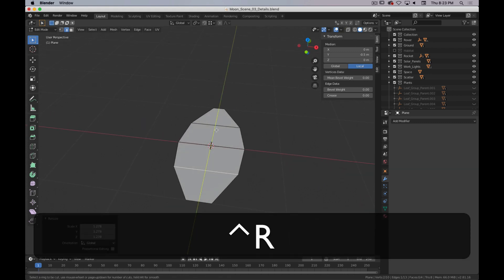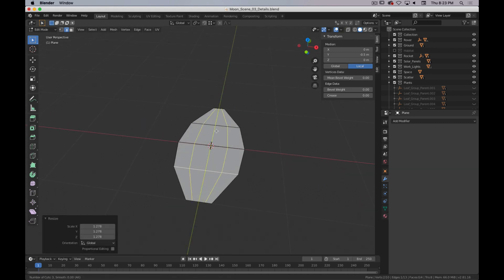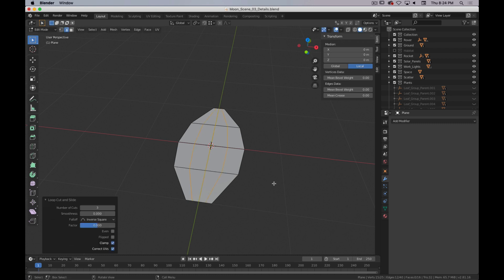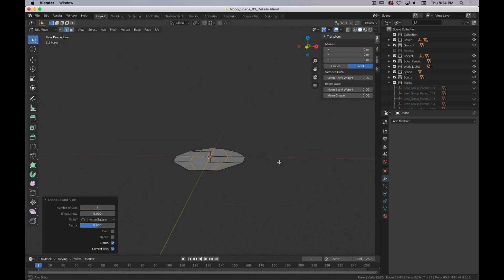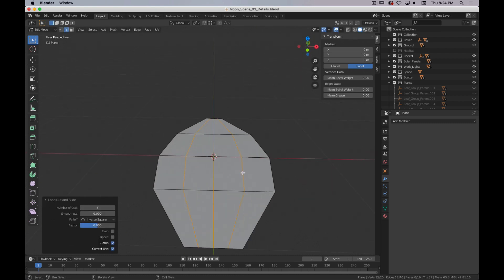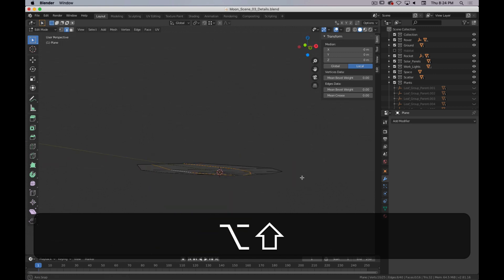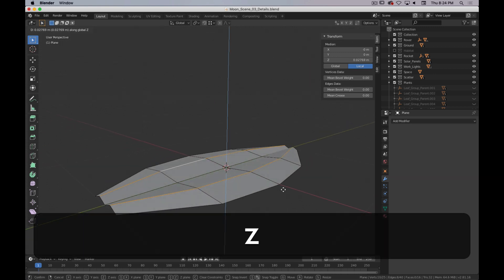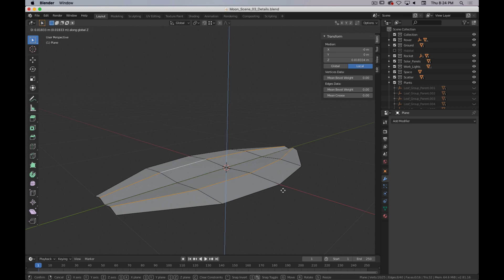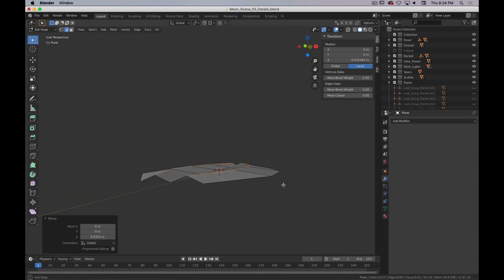I'm going to add three more edge loops. I'm going to take this edge loop — Alt-Left-Click on this edge loop, Shift-Alt-Left-Click on this one — select both of them, and I'm just going to move them up. That's going to give a little bit of a curve in that direction.